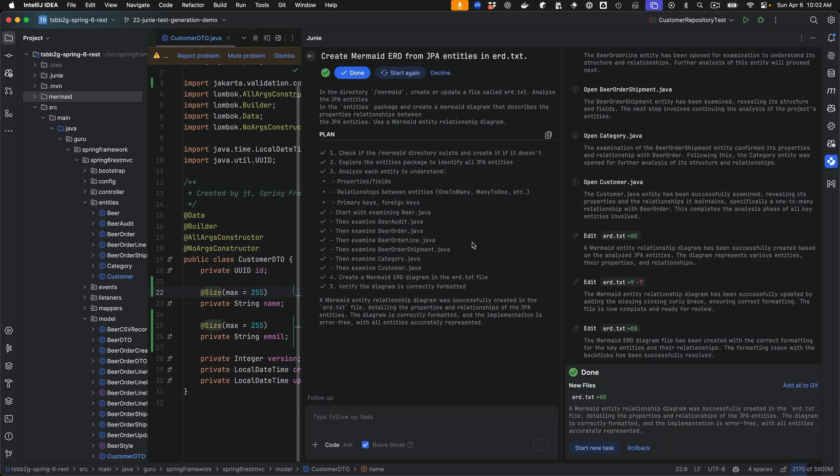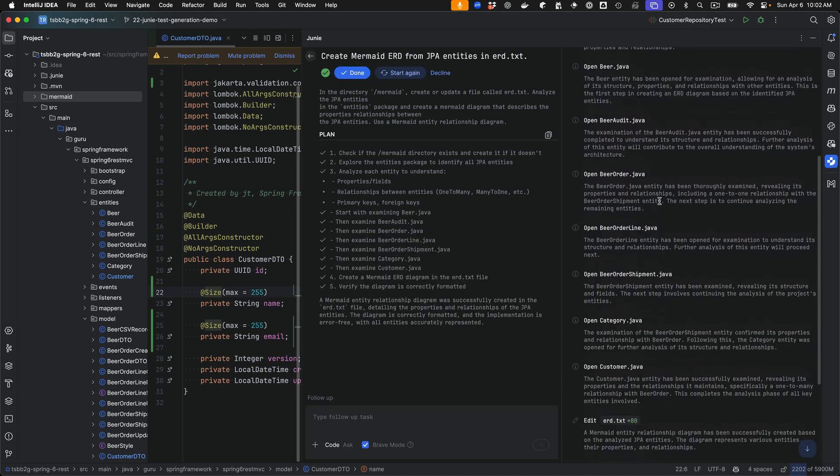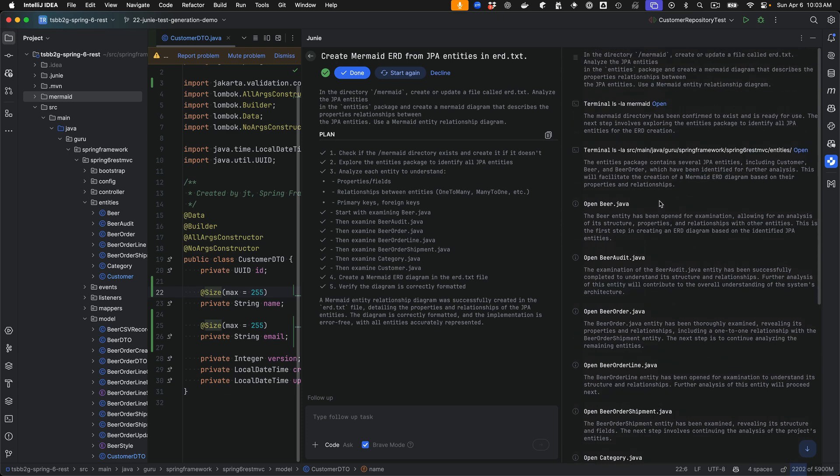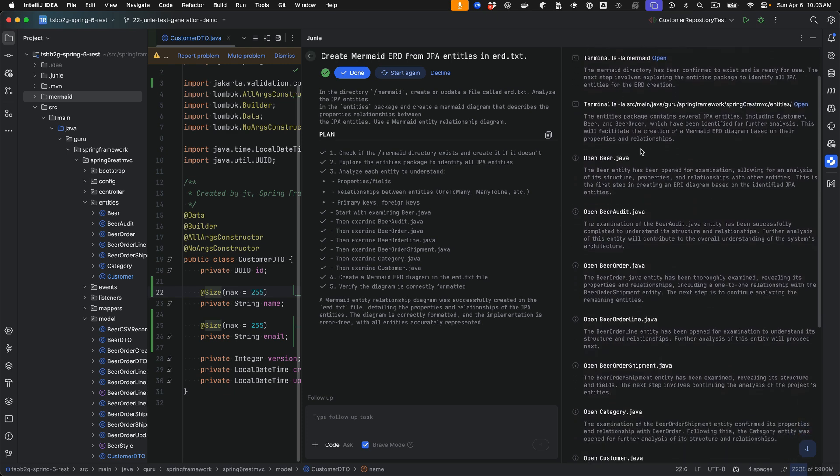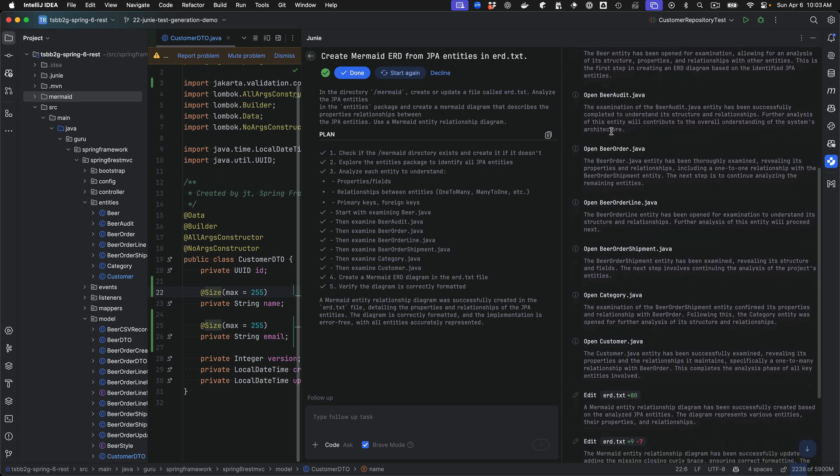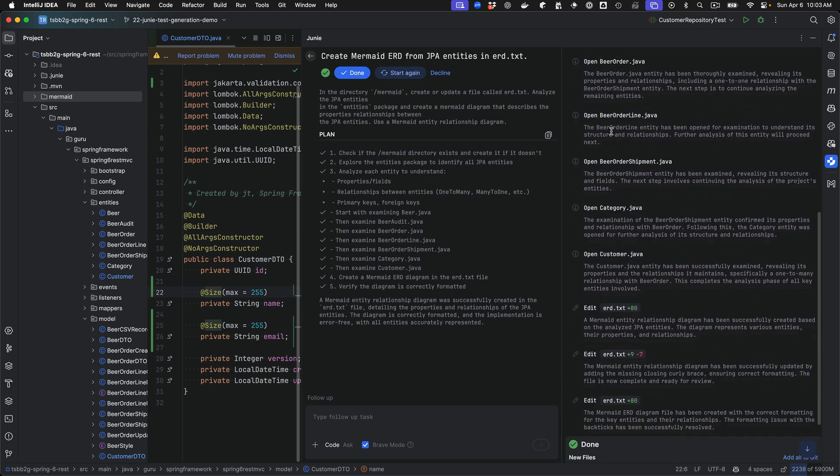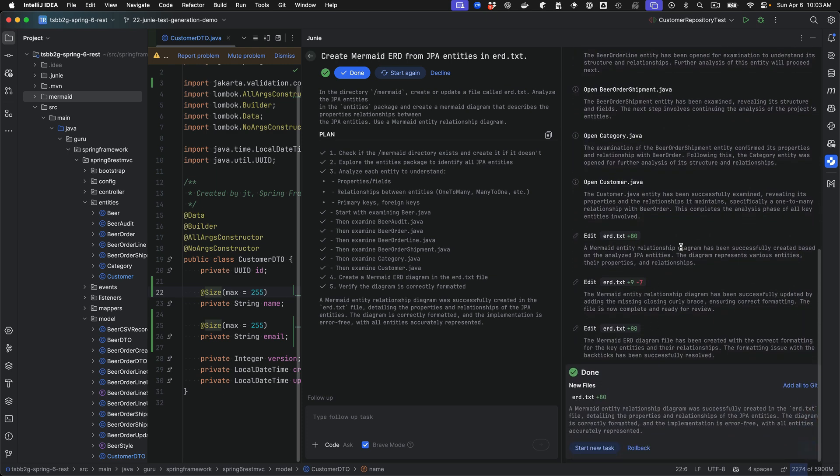So Junie has completed the task and I do want to take a quick second to review the steps that it went through. We can see that it went through, found the entities, inspected each JPA entity in that package. And what I found interesting here is that it went out and created 80 lines.